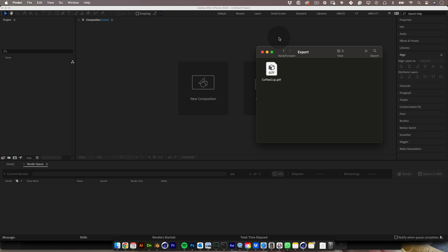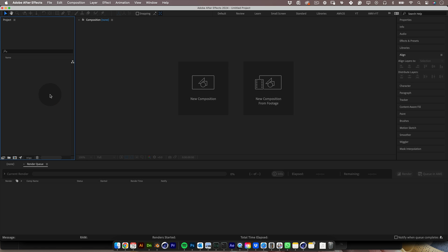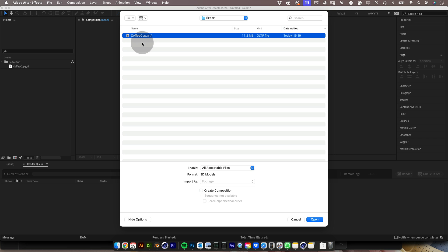Once your file is exported, you can import it as usual into After Effects. You can drag and drop it or double click and import it into the project tab.